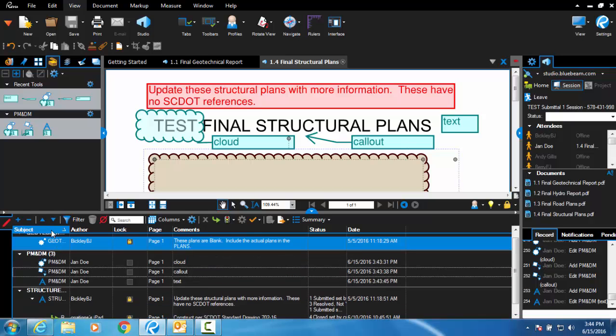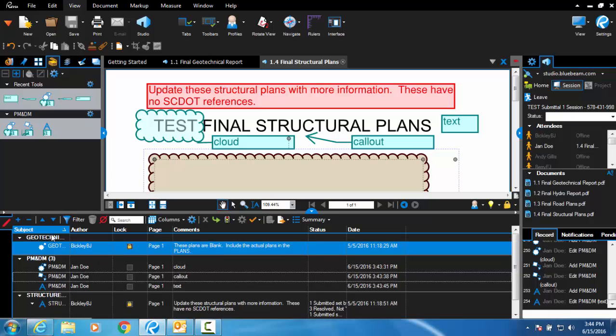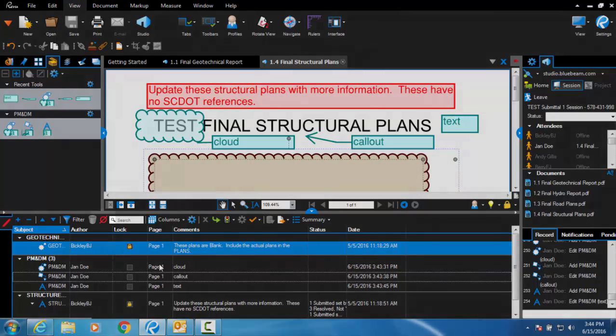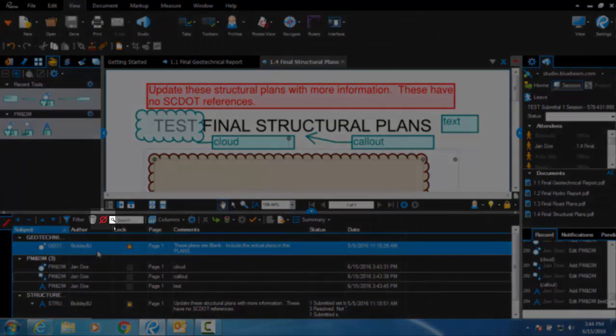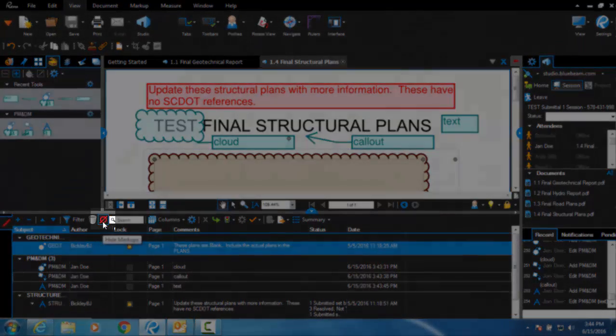To view the file without any comments, select the hide markups button in the comment form.